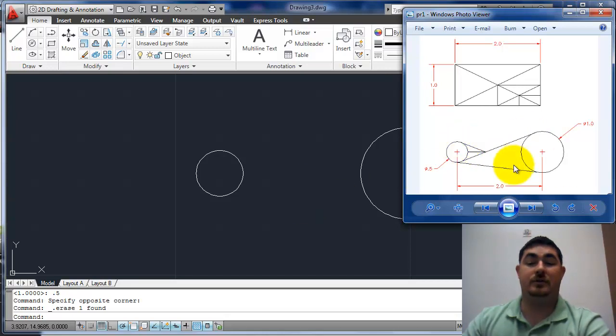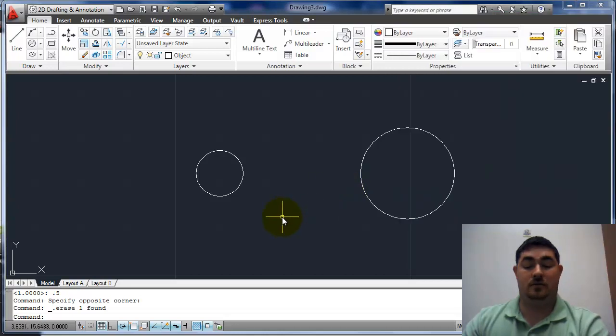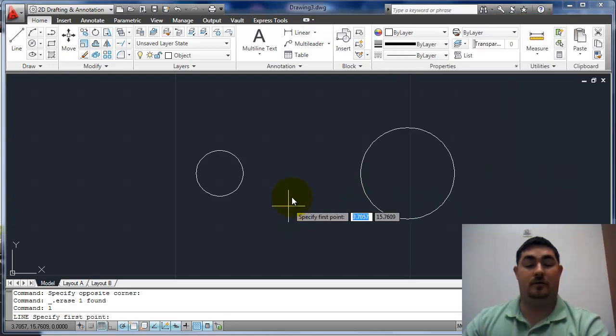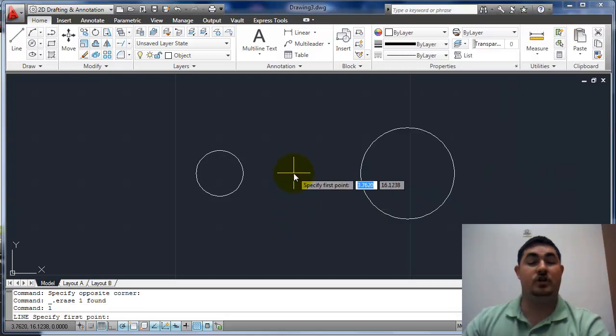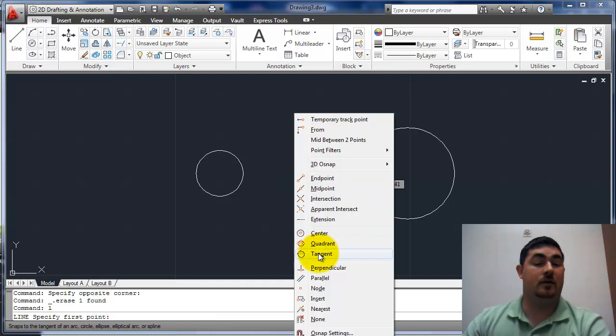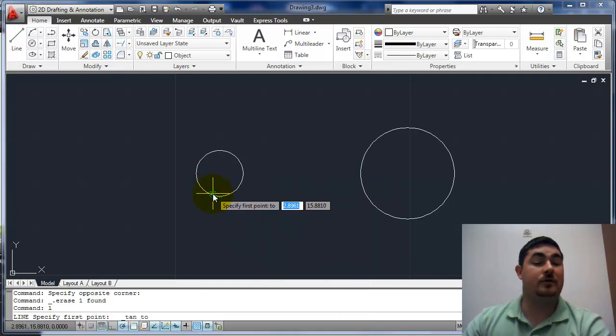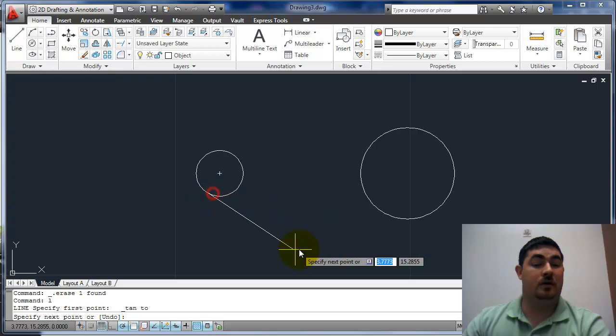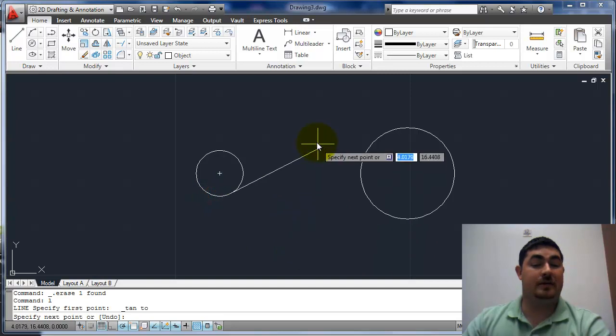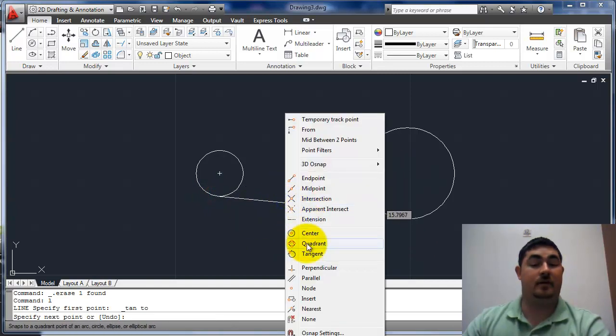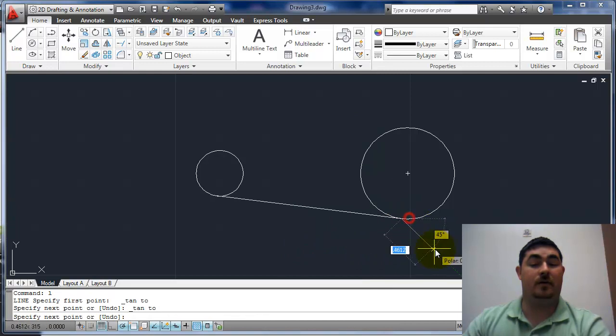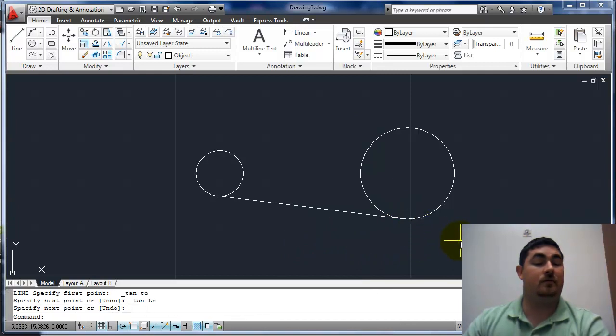So I'll do these two tangent lines first. So line, shift, right click, tangent. It doesn't matter really where I click on the circle because once I get it, it's going to kind of follow me. Now shift, right click, tangent again over here. Enter it down,